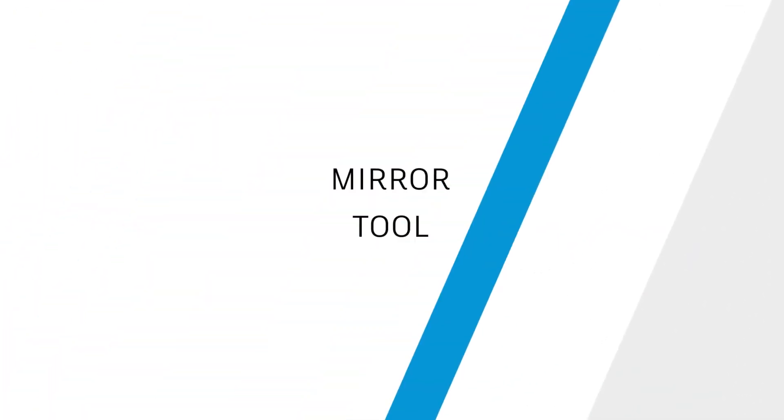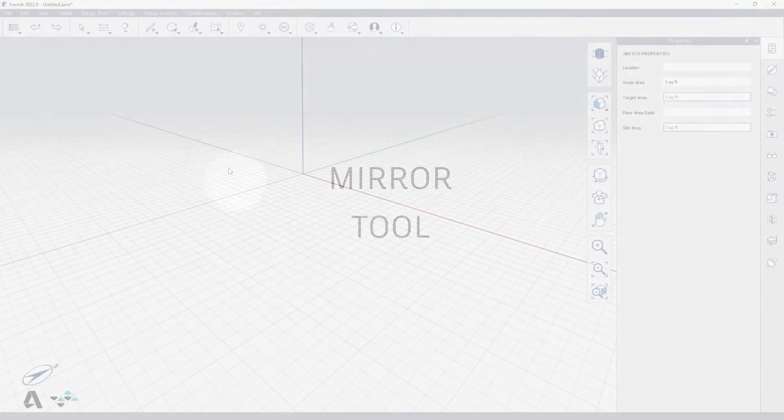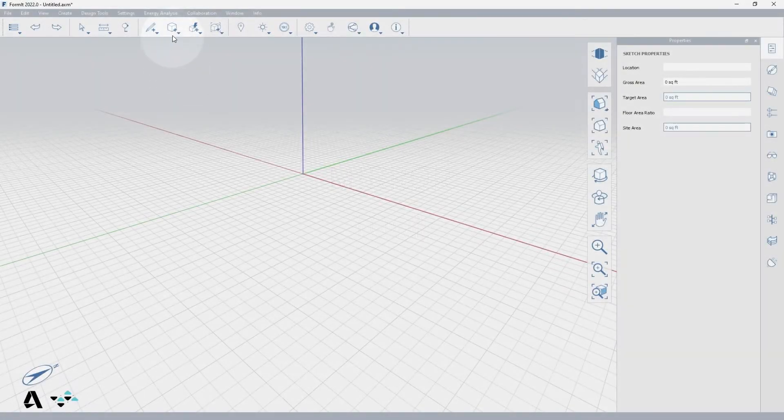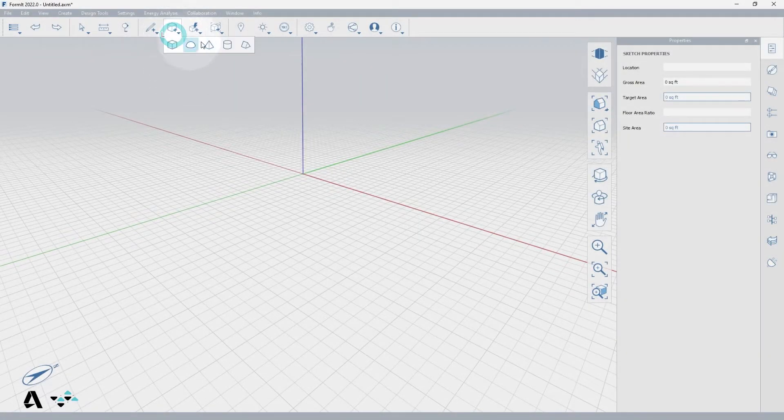Hello everyone. Today we will be covering how to use the mirror tool in FormIt. To use this tool we will place a roof from the create primitives icon.